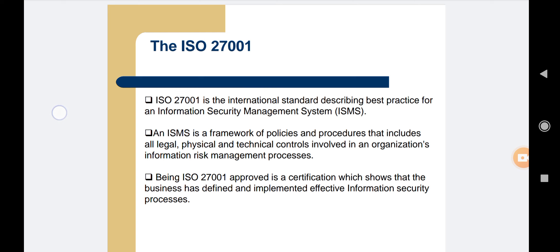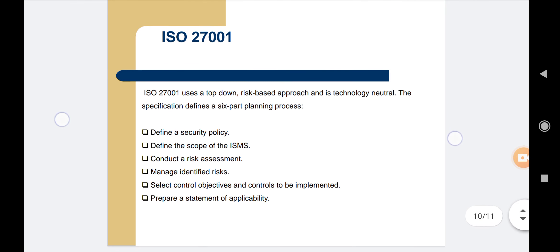ISO 27001 is the international standard describing best practice for an information security management system, or ISMS. An ISMS is a framework of policies and procedures that includes all legal, physical, and technical controls involved in an organization's information risk management process. Being ISO 27001 certified shows that the business has defined and implemented effective information security processes. ISO 27001 uses a top-down, risk-based approach and is technology neutral.